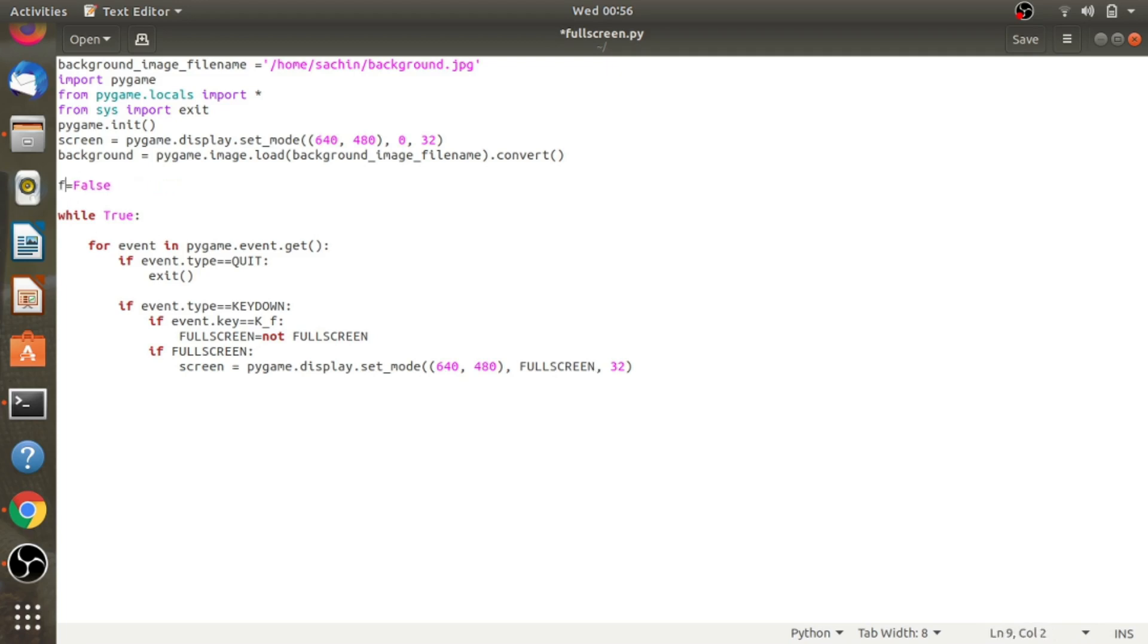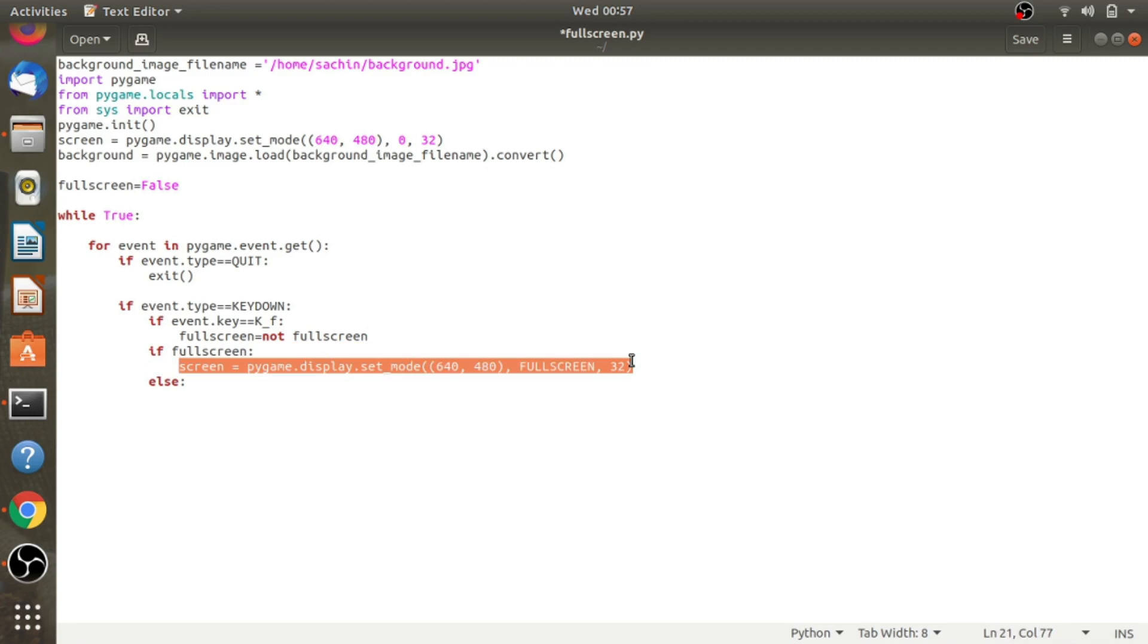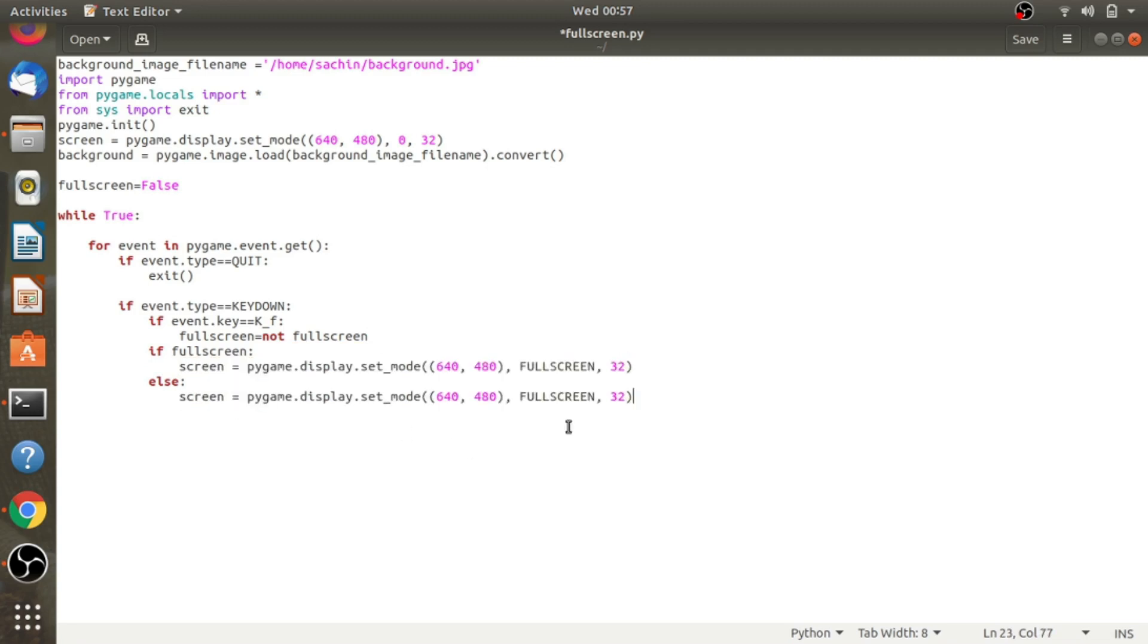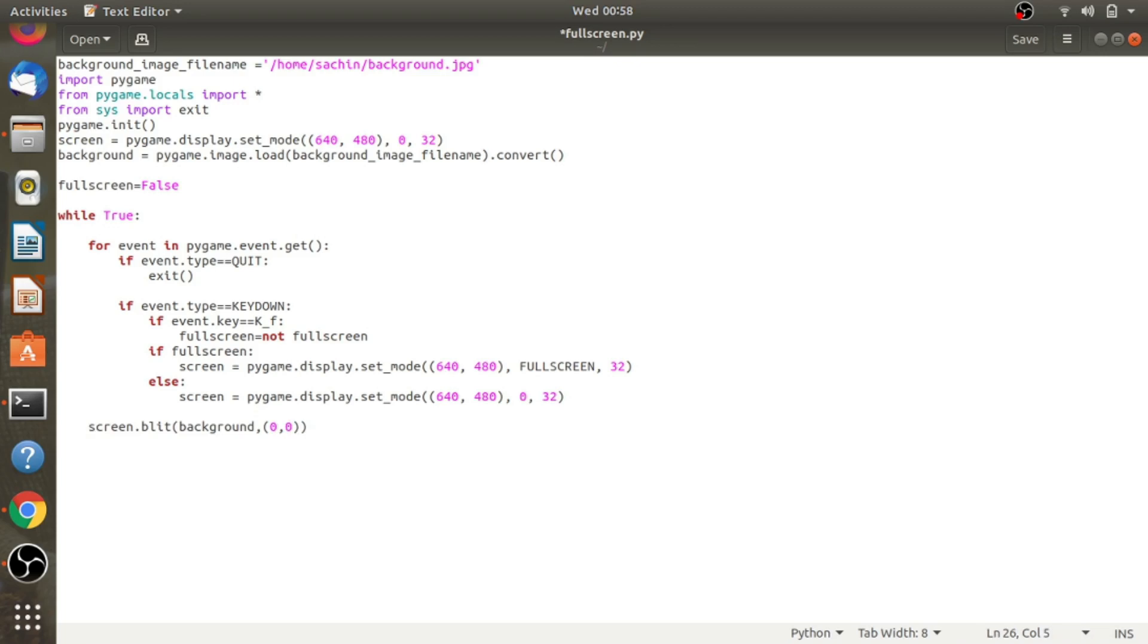And else we have to go to window mode, so I'm copying here and pasting here, and the change is set to zero. We've already seen that finally we have to fill, so screen.fill background and we pass 0,0,0. Lastly we have to call pygame.display.update.